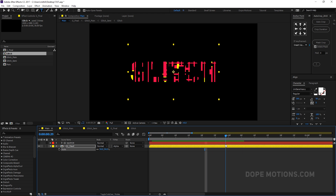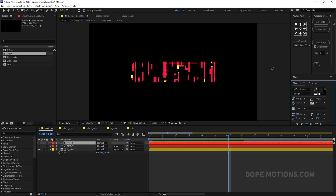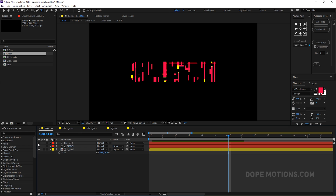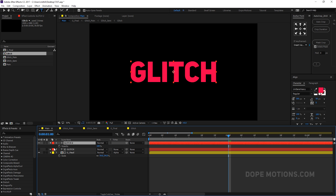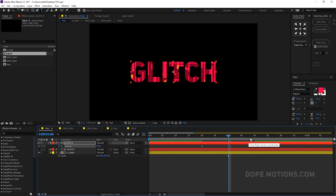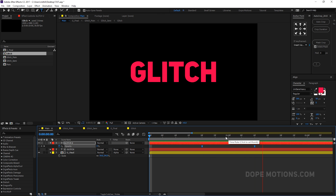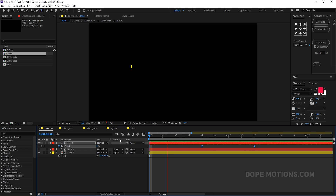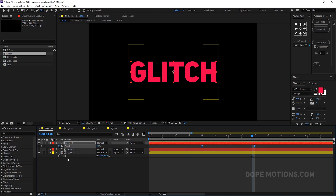At one second, duplicate the text layer, change its color to pink, and animate its opacity. Press T to open Opacity, set a keyframe, move back in time, and set opacity to zero. Hit F9 to ease those keyframes. This gives a nice fade-in effect on top of the glitch animation.